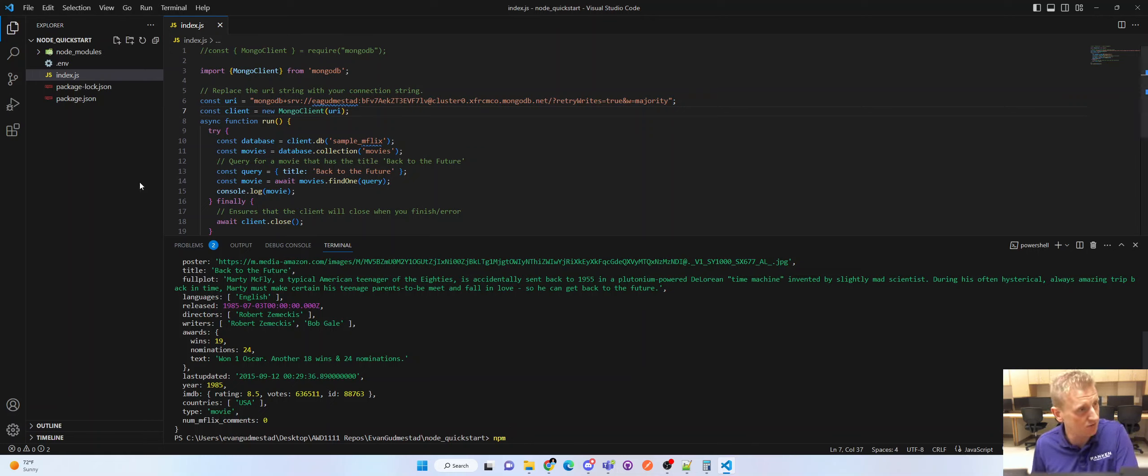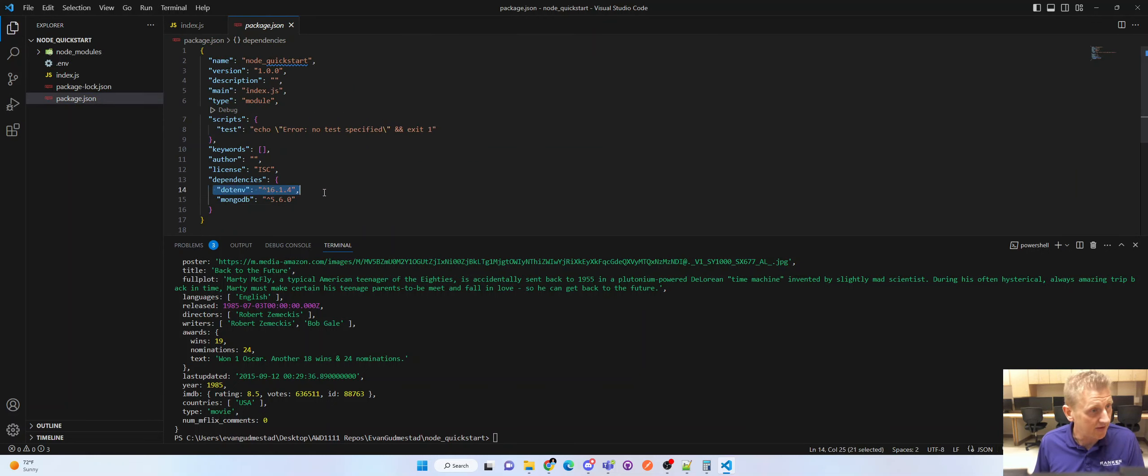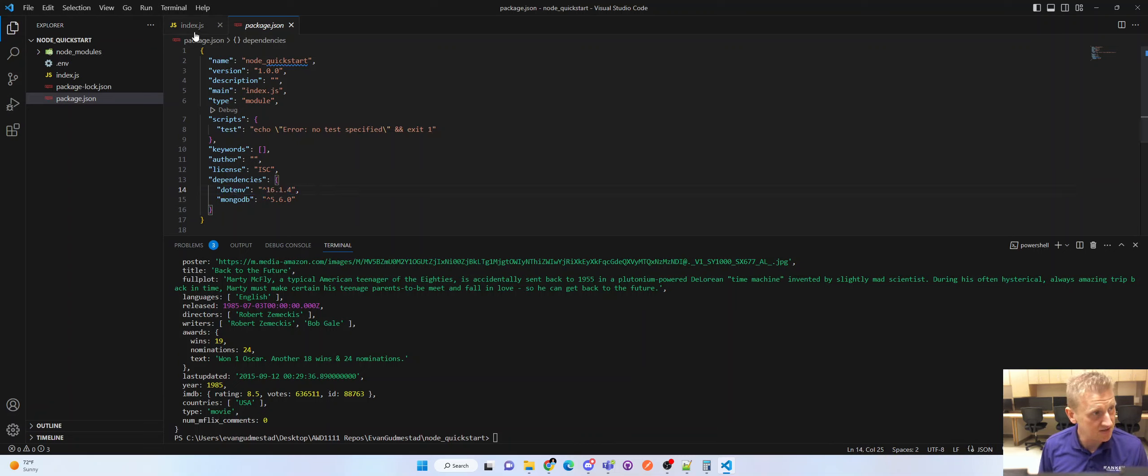Now, if you see here, I already did that. I installed dotenv and I get version 16.1.4. Okay, so I have dotenv installed.